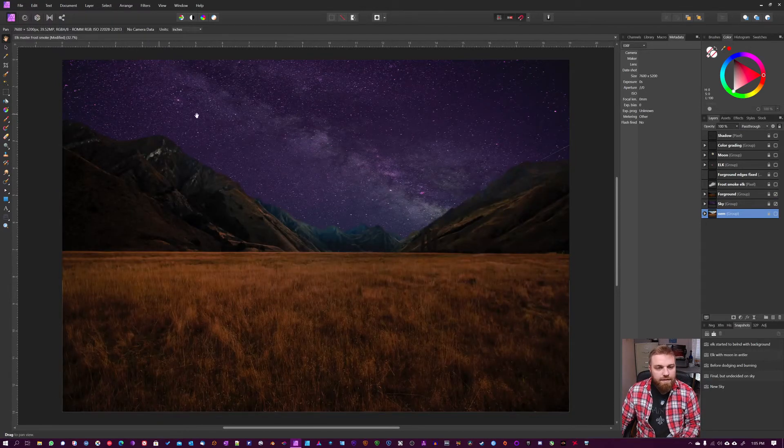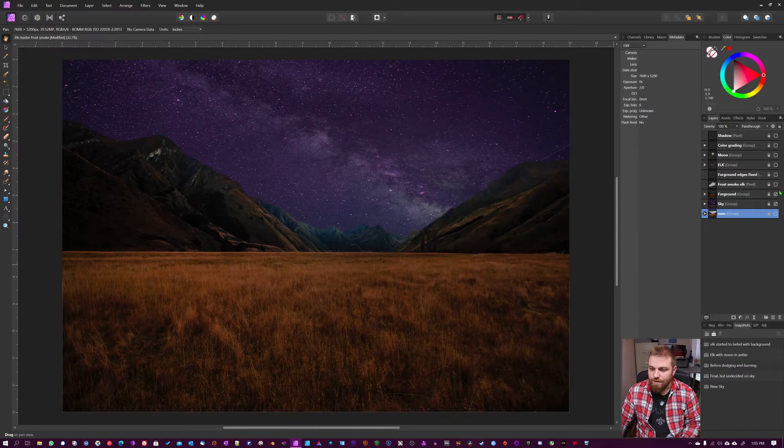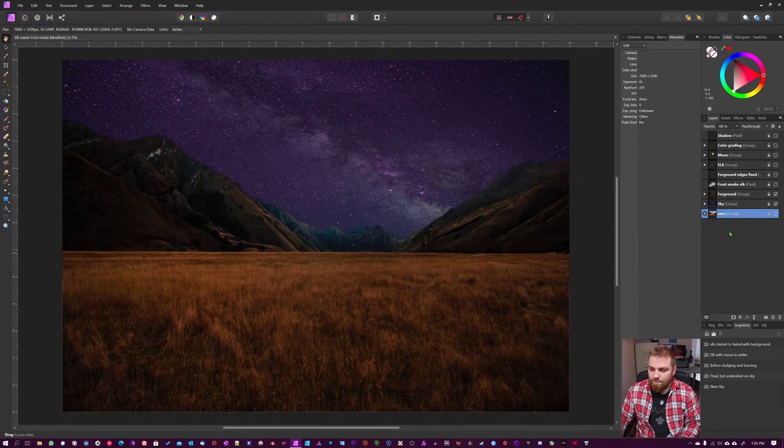As you can see, this sky has a purple tone whereas this ground has a red-orangey tone to it. We're going to fix that, matching it back together here.